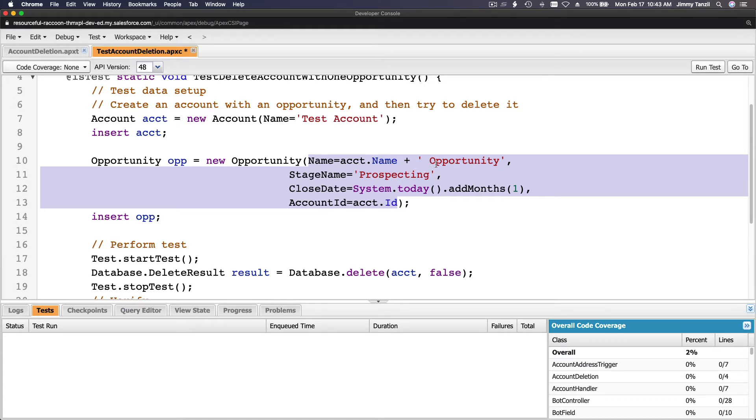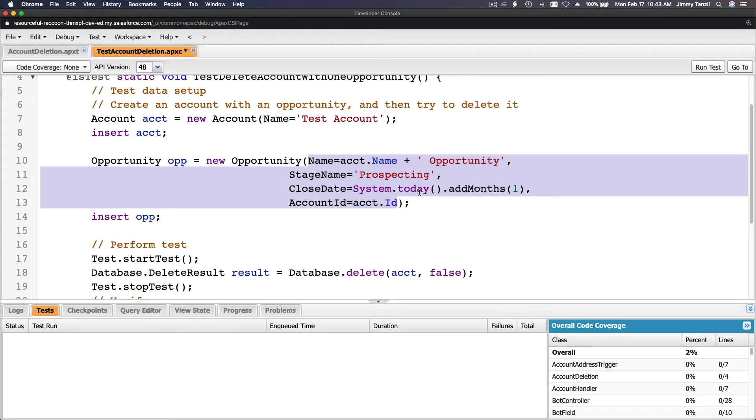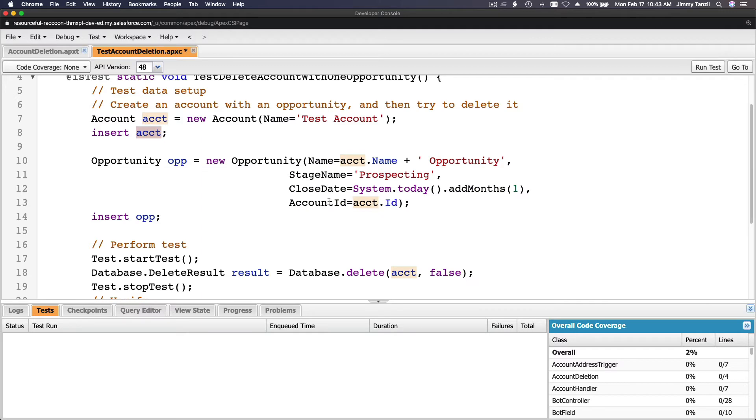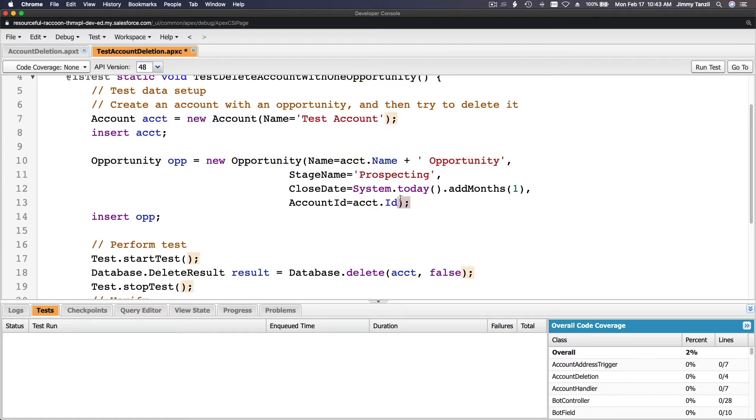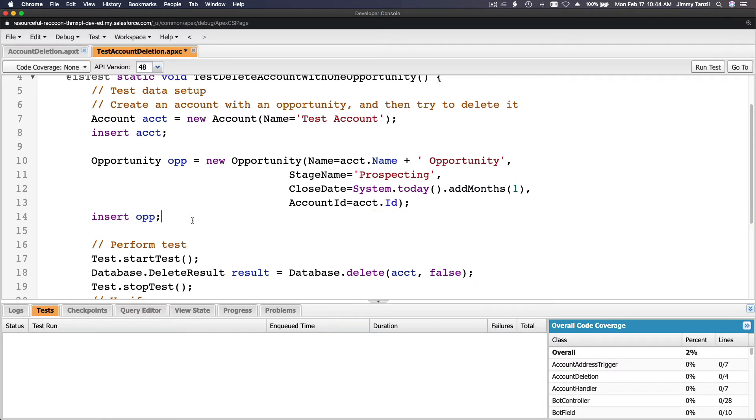The name is account.name, which is the name of the account acct.name, and then plus with the space opportunity. The stage name is prospecting. The close date is today, System.today, and add one month, so the next month of the same day date. And the ID, link it to the new account we just created here, acct.ID. Account ID of the opportunity is this one which we just created, acct.ID, and then go insert the opportunity.